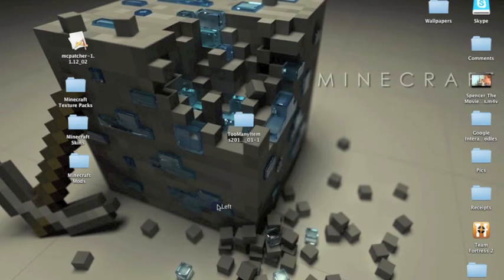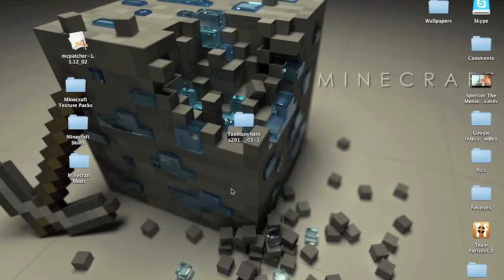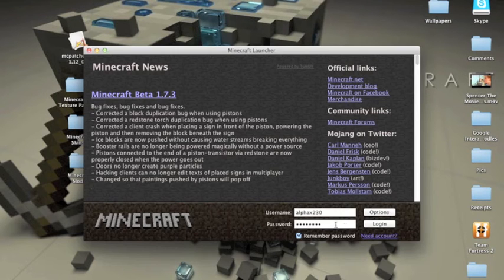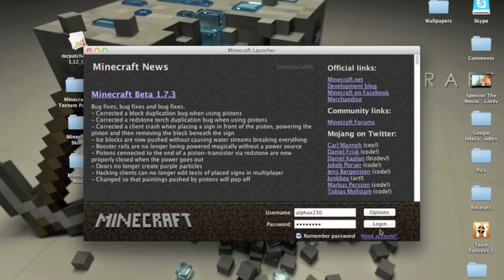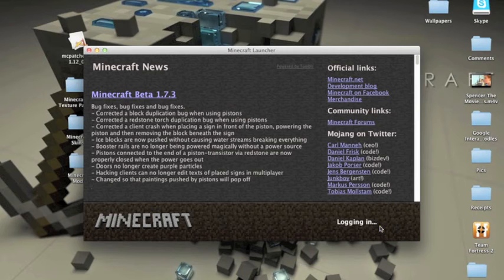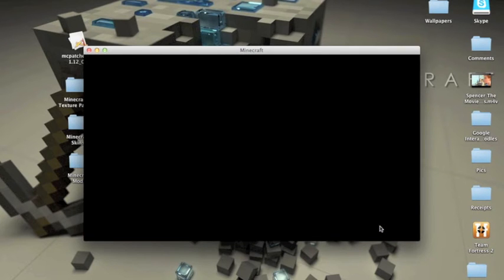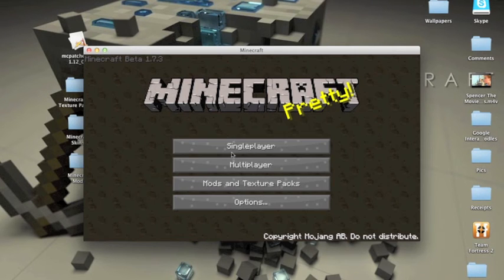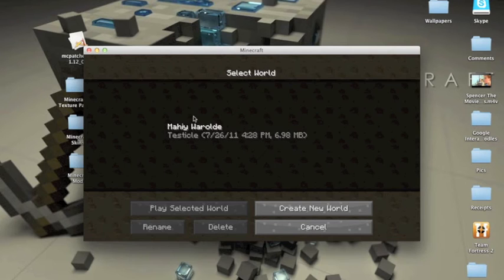Right here. Login. You can see, and now go to single player.